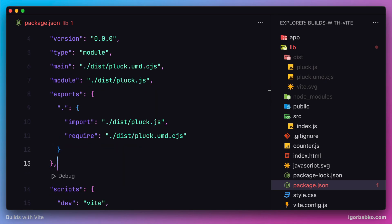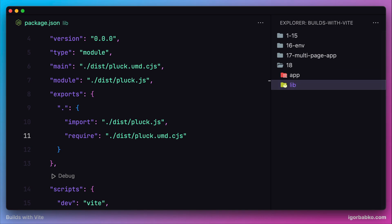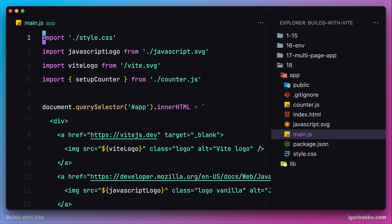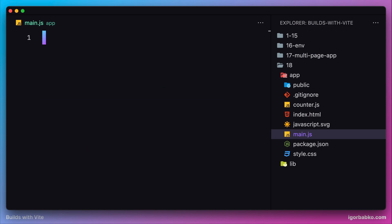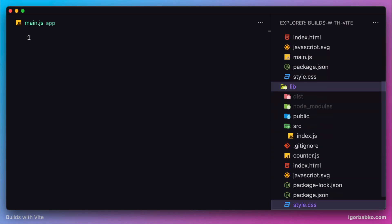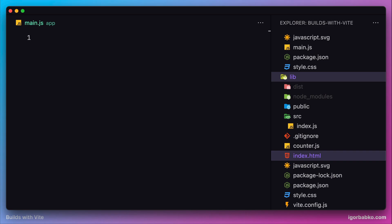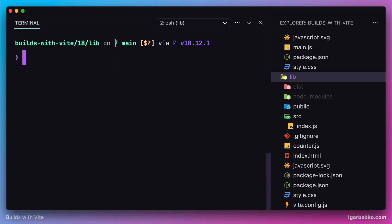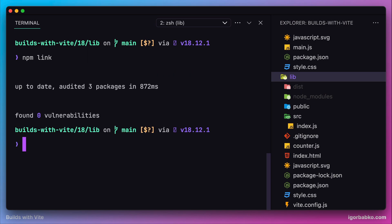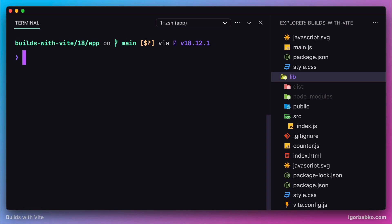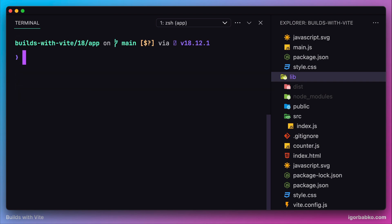Now everything is ready to start using our library in the client application. Let's go to our client application and open the main JavaScript file and clear it. We need to import our library without actually publishing it to the npm registry. We'll make our library globally available in the operating system using npm link. By executing npm link in the root of our library project, we make it globally available, and then inside the root of our client application we install all npm dependencies.